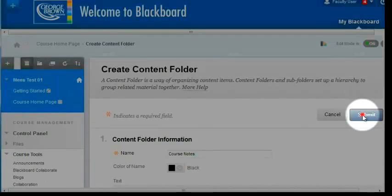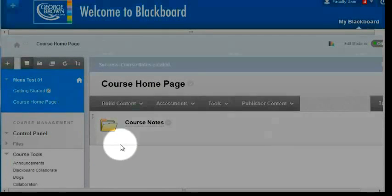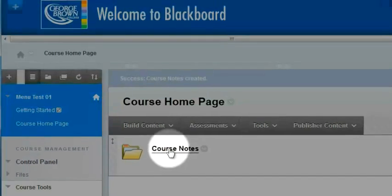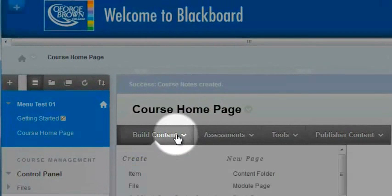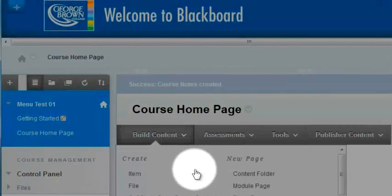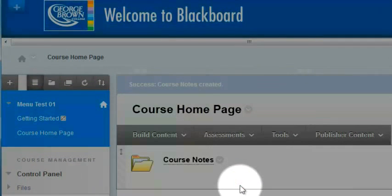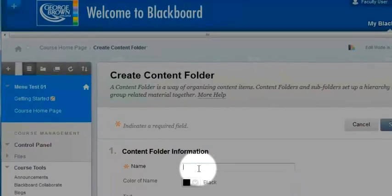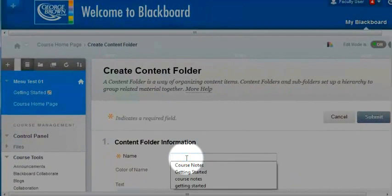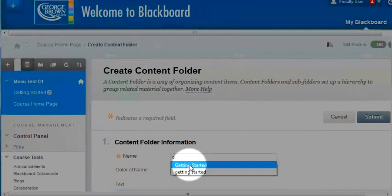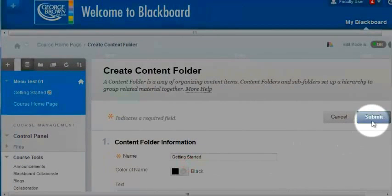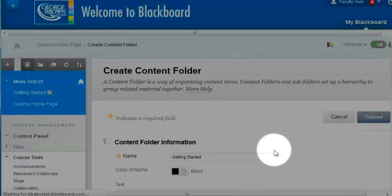I'll hit submit, and I can see that my first folder has been created. I want to create a second folder, so back into build content and into content folder. I'm going to call this one getting started and hit submit.